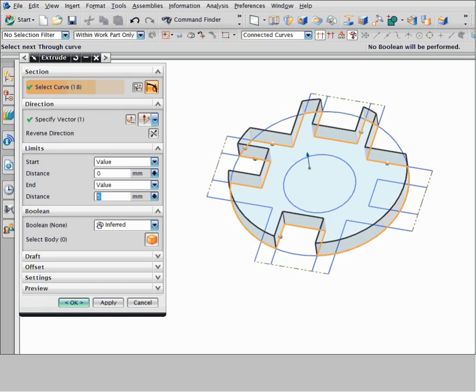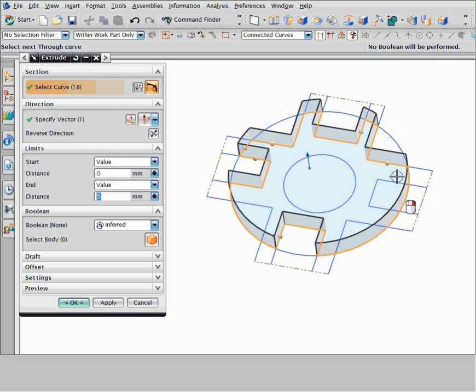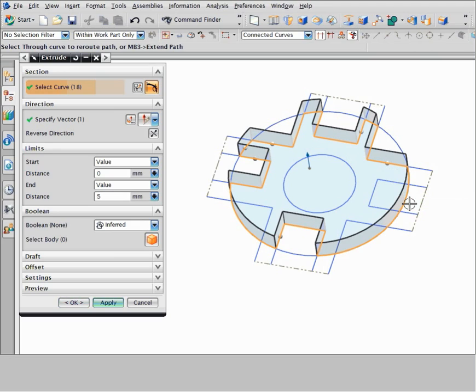You can also modify curves that NX infers. For example, suppose you want to add a notch on the right side of the part. Right click the curve and choose reroute path. Select a replacement curve.